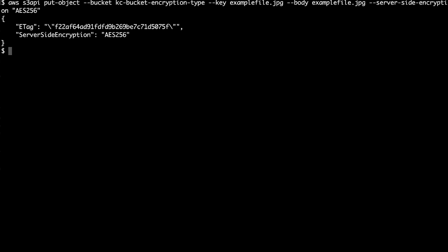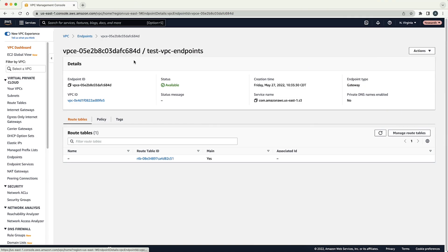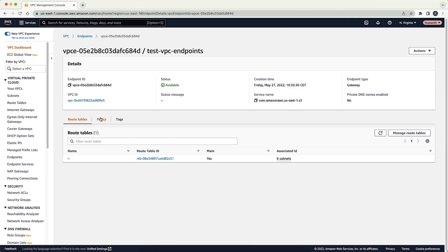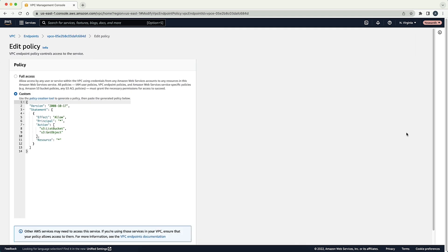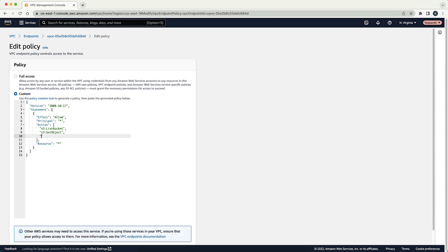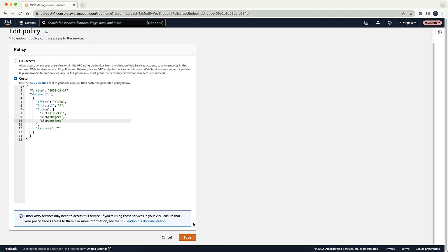After you verify that the bucket policy conditions are met or that the bucket policy is not restricting the upload action, then if the request is going through an Amazon VPC endpoint, verify that the Amazon VPC endpoint policy allows the put object action to the relevant S3 resources. By default, the VPC endpoint policy allows all actions to all services. If a custom policy is put in place, then there must be an explicit allow to perform the put object action to the S3 bucket.